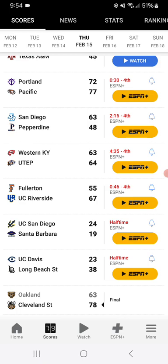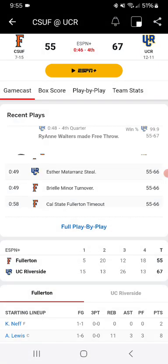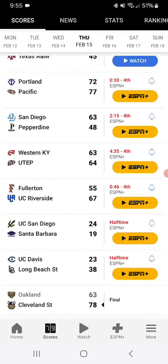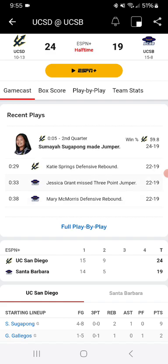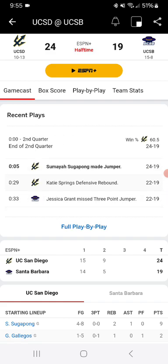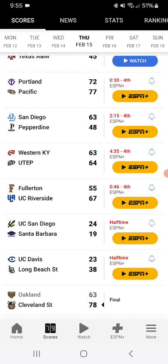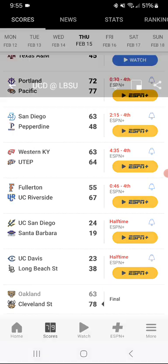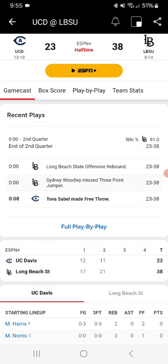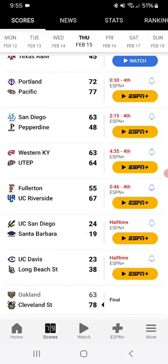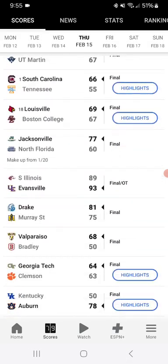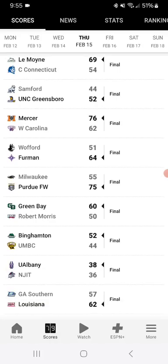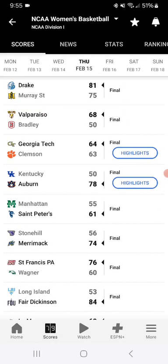Fullerton, UC Riverside beat Fullerton 66-55, no surprise. UC San Bernardino won, no surprise. Long Beach is beating Davis 38-23. It's kind of surprising that Long Beach is beating Davis by that much. And then we have Auburn beat Kentucky 67-58.